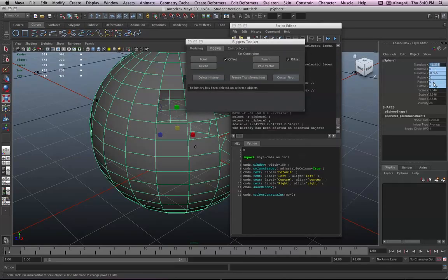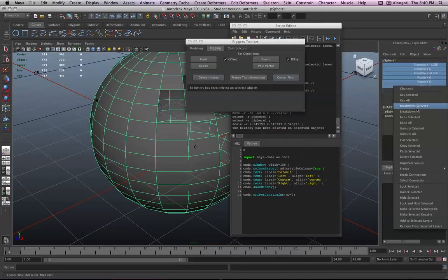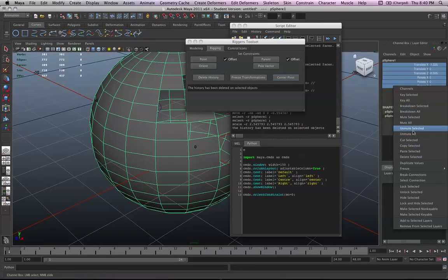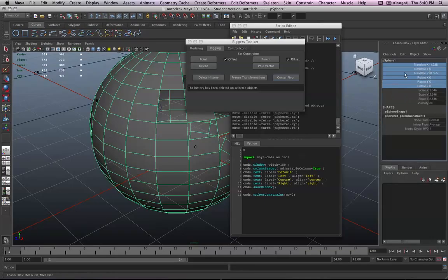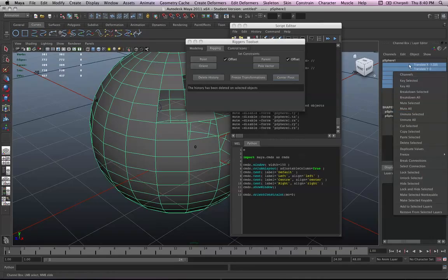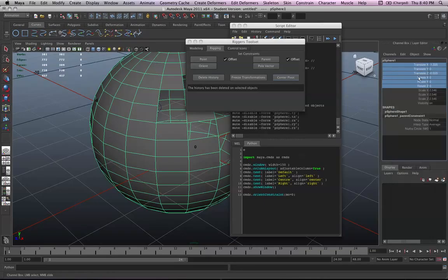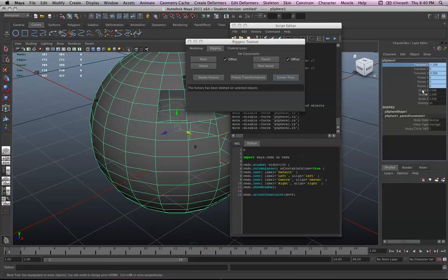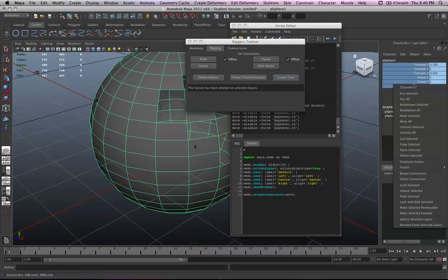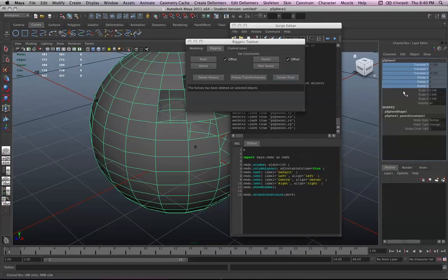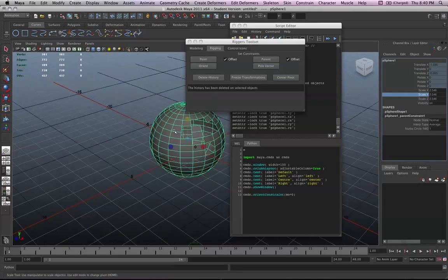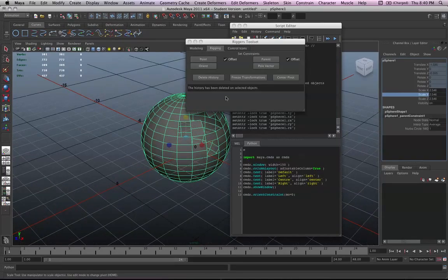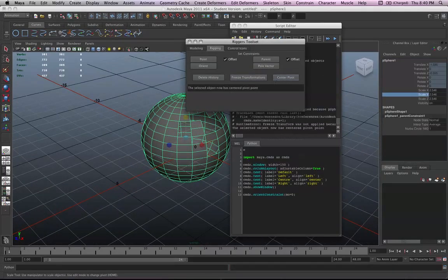I'm not sure why that's sitting. Where is that sitting too? This isn't really locked. Okay. But you can change, delete history, freeze transformations and center pivot on there.